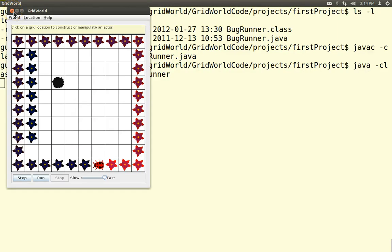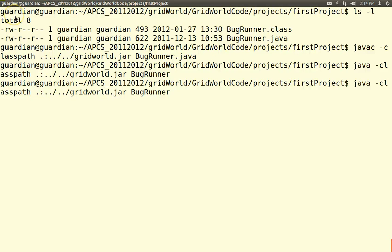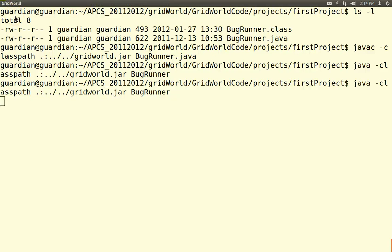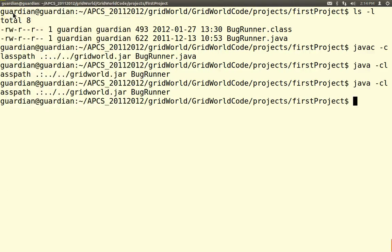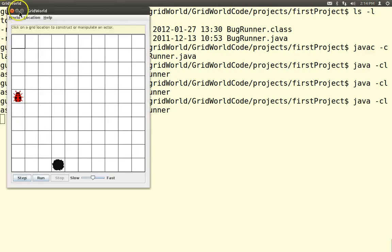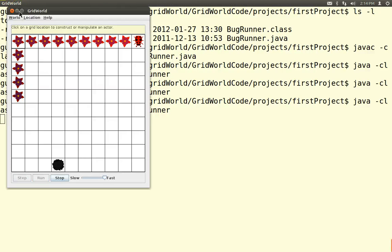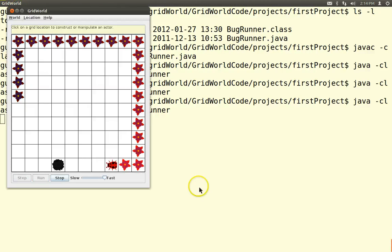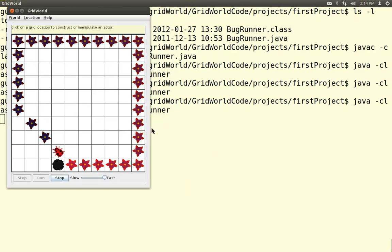If I run it again, remember the bug and the rock are placed in random locations — there you go. Run it again — and now look what happens: eventually it's going to slam into the rock.